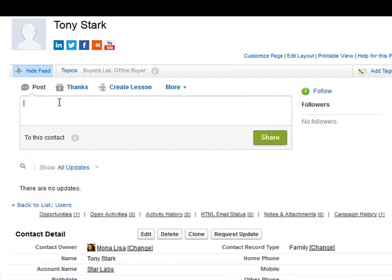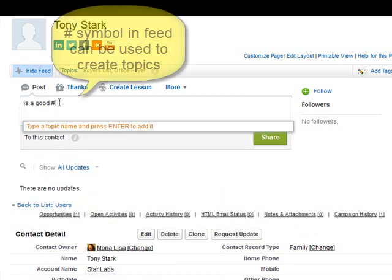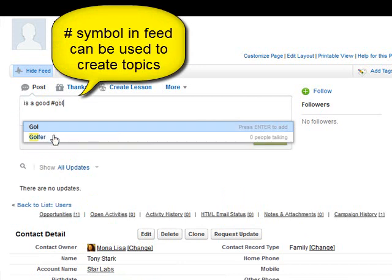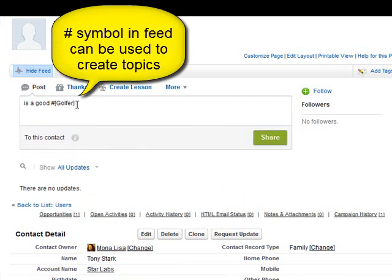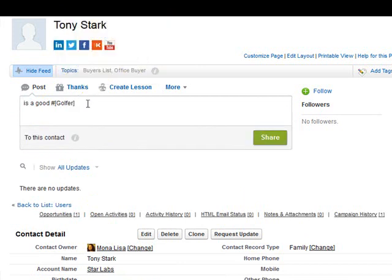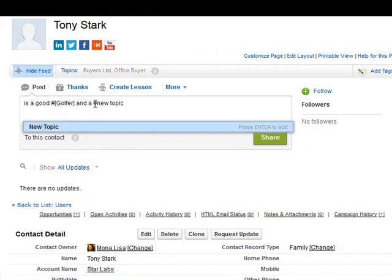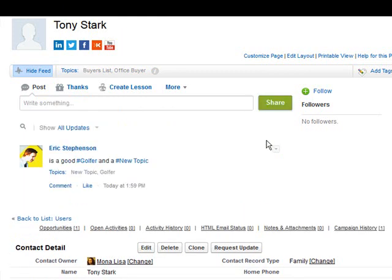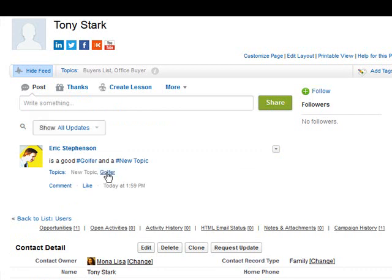As I said before, one way to create a topic is to use the hashtag and start typing. If it's already in existence it will suggest it so you can just click on it. If it's a new topic you can just press enter to create a new topic and click share, and now we have these new topics in our feed.